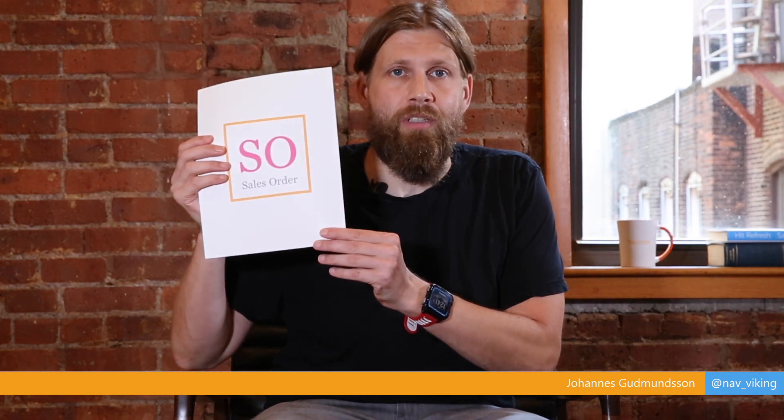Hello everyone. Today we're actually going to talk about sales orders. The concept of sales order.